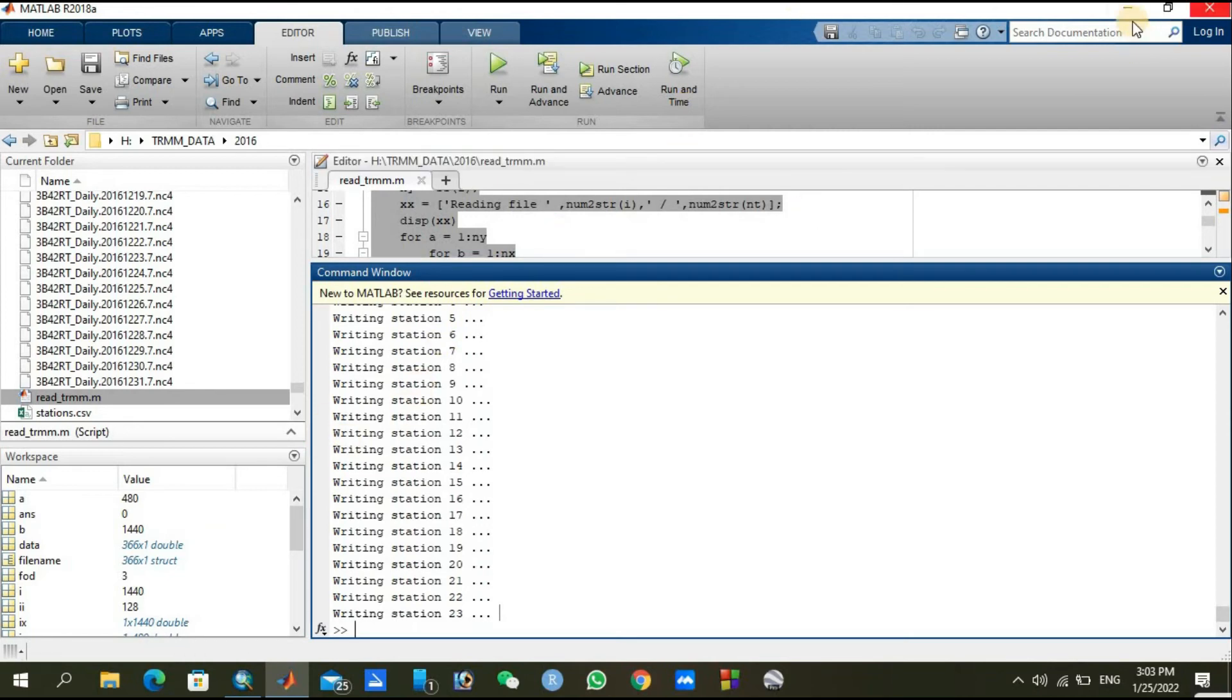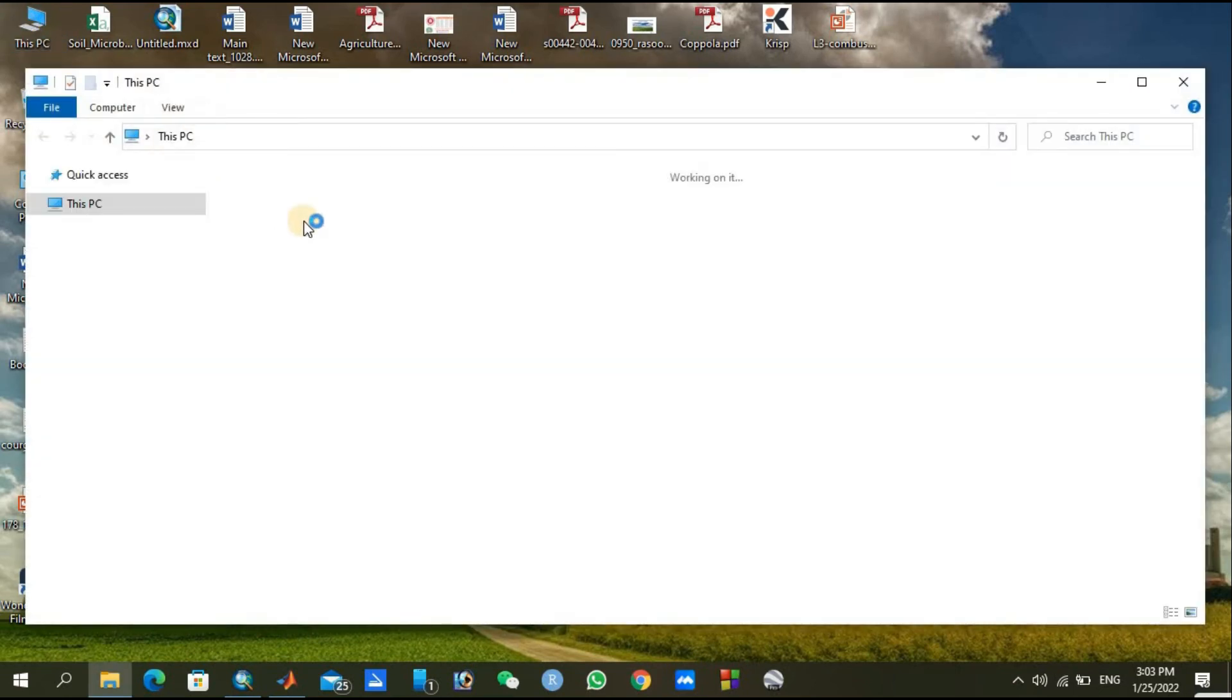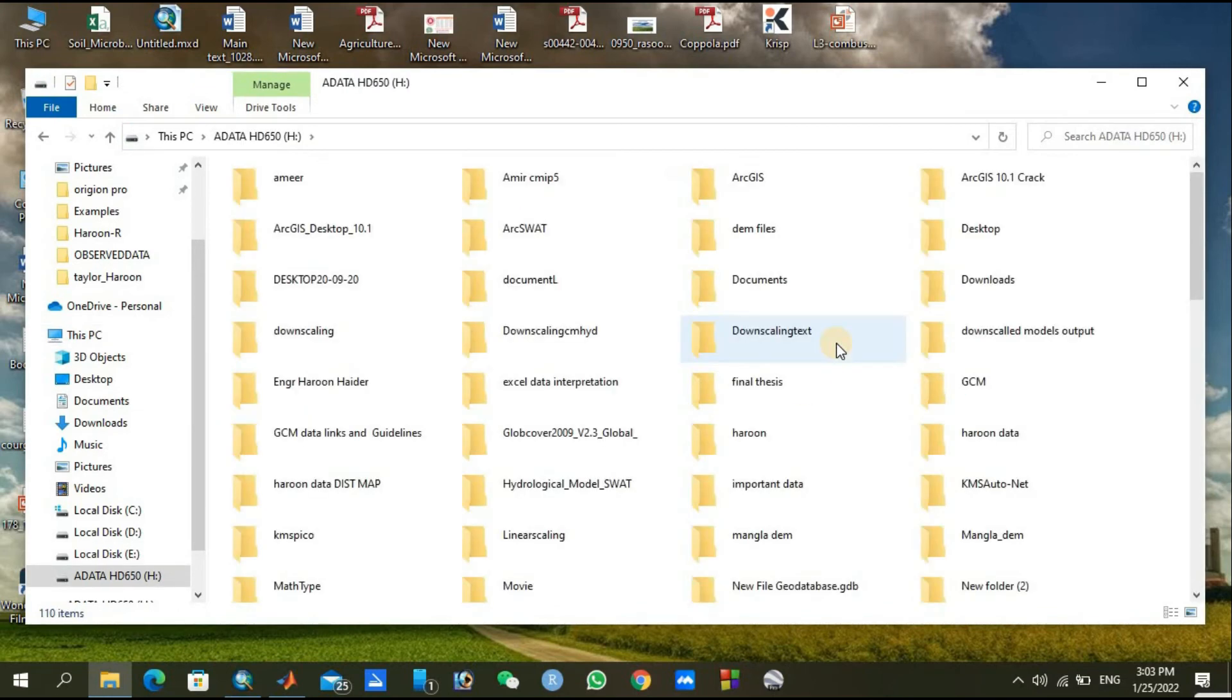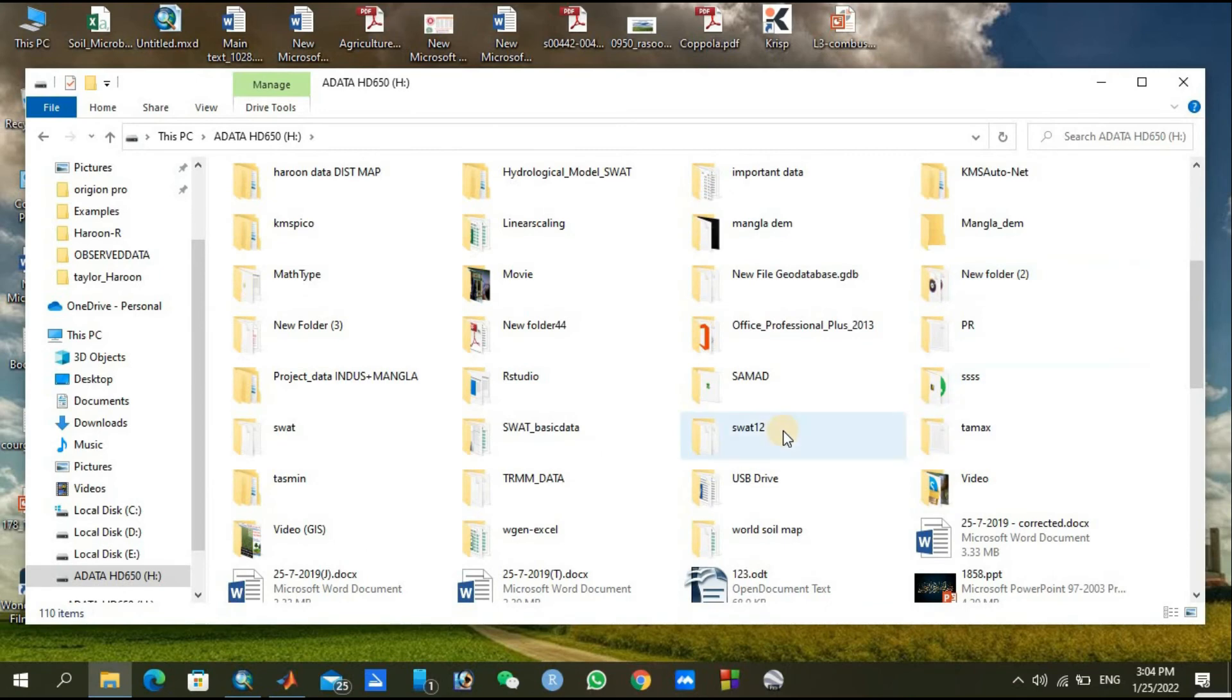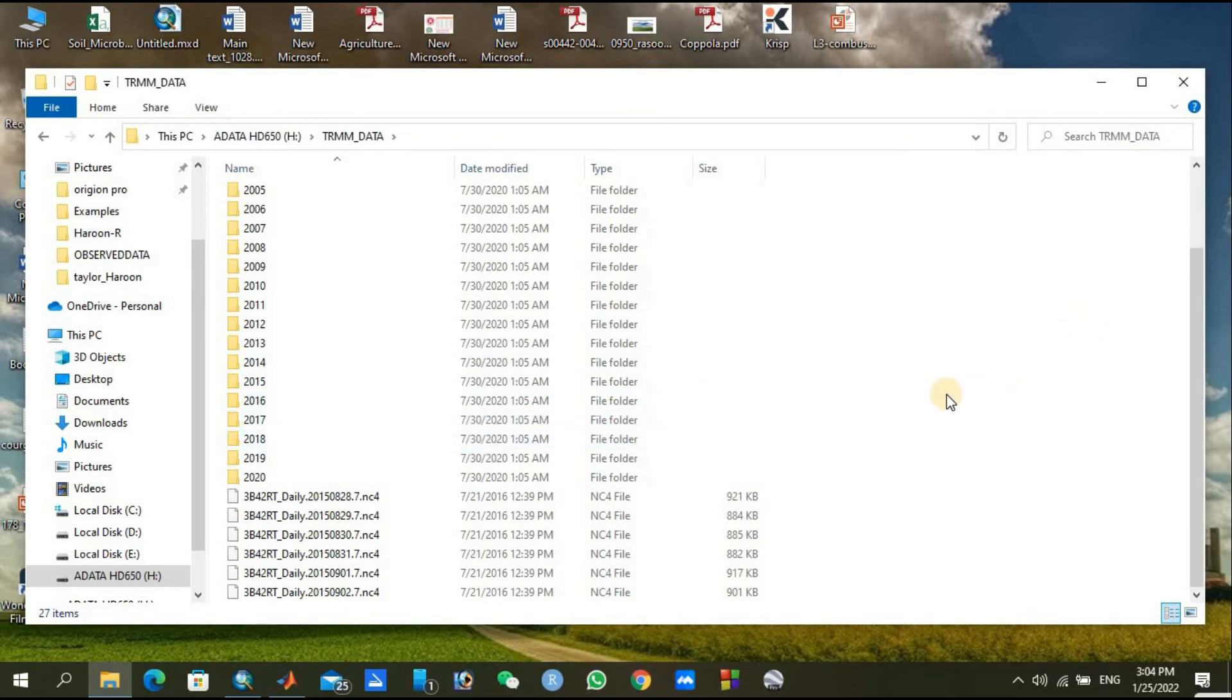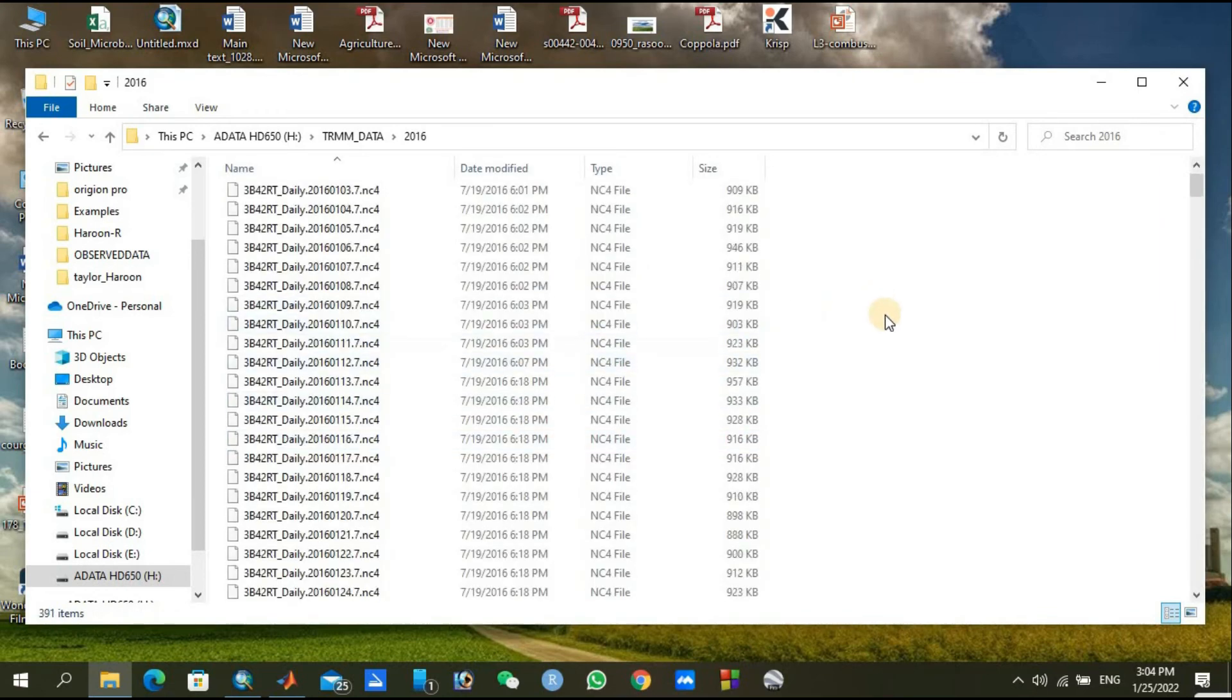Let's see how the program worked. We'll go to TRMM again. Just double click on it and you can see.